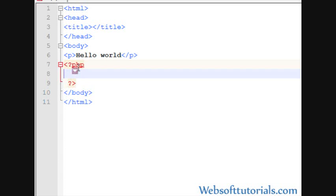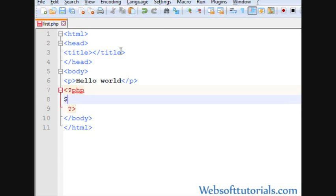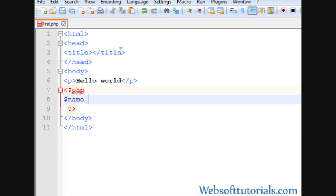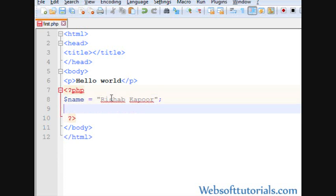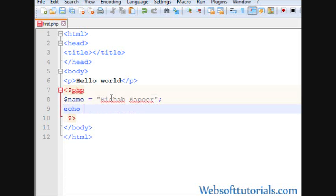Alright. Actually, I create a variable here, it's a PHP variable, I write Rishabh Kapoor and then I'll echo it.